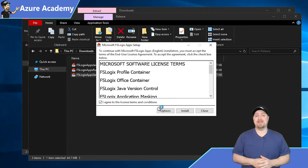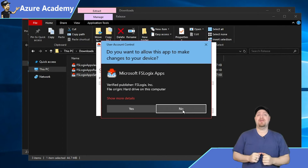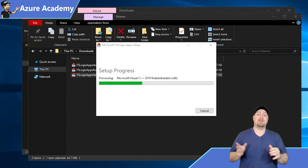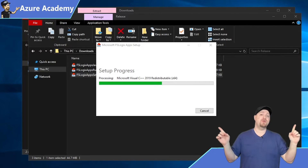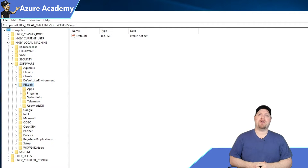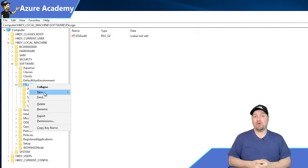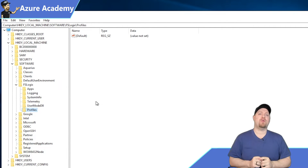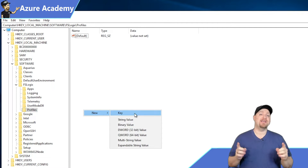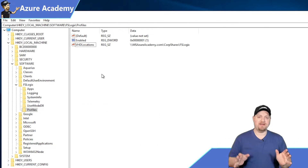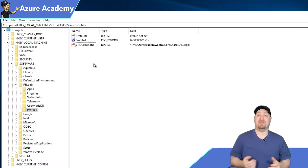This installation could not possibly be any easier — you just check the box to agree to the terms and click Install. Now let's jump over to the registry. Go to HKEY_LOCAL_MACHINE, then Software, and under that you'll find a folder for FSLogix. In there, create a new key for Profiles. Within Profiles, there are two keys required as the minimum: a DWORD for Enabled equals 1, and VHD locations pointing to your SMB file share.